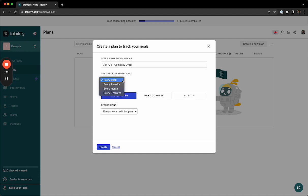But you can also have biweekly check-ins, monthly check-ins, or even quarterly check-ins, though I'd only recommend the last couple for your annual OKRs.